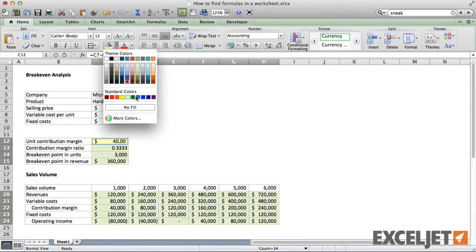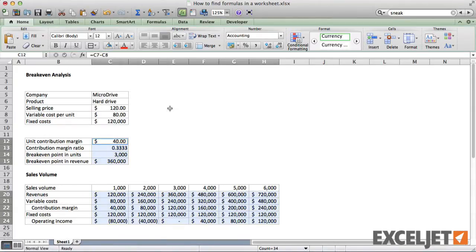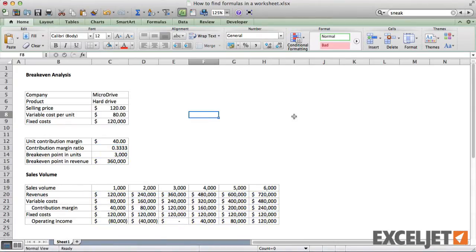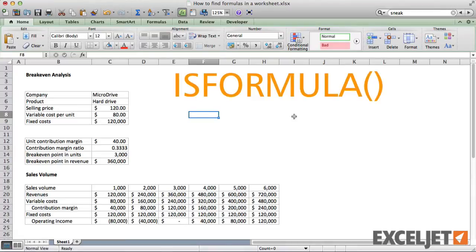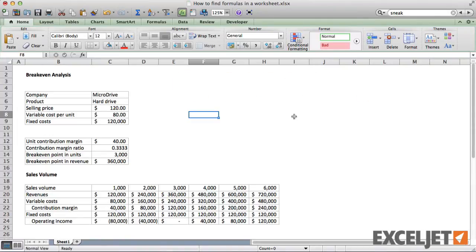A third way to visually highlight formulas is to use conditional formatting. Excel 2013 includes a new formula called IsFormula, which makes for a very simple conditional formatting rule. But that won't work in older versions of Excel.